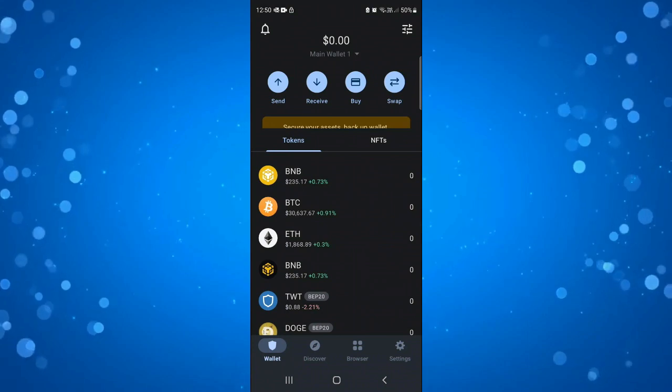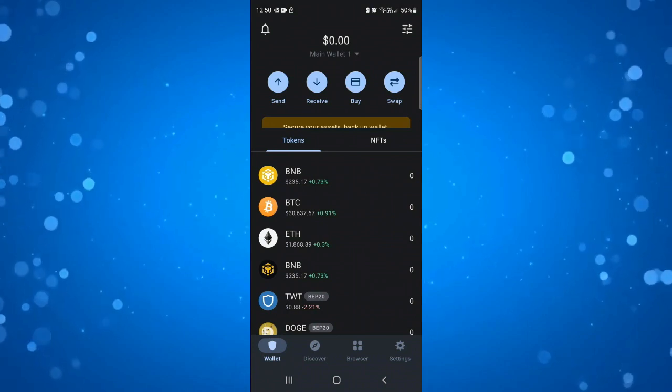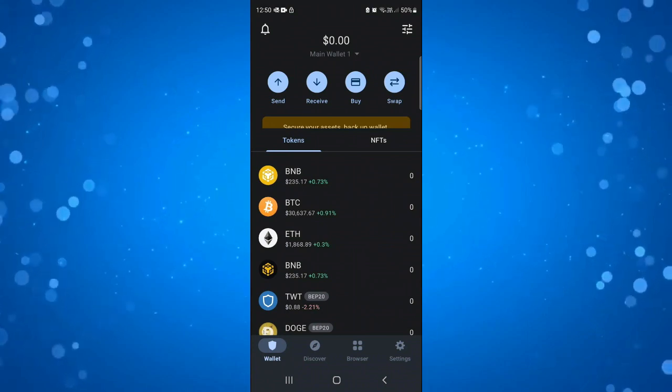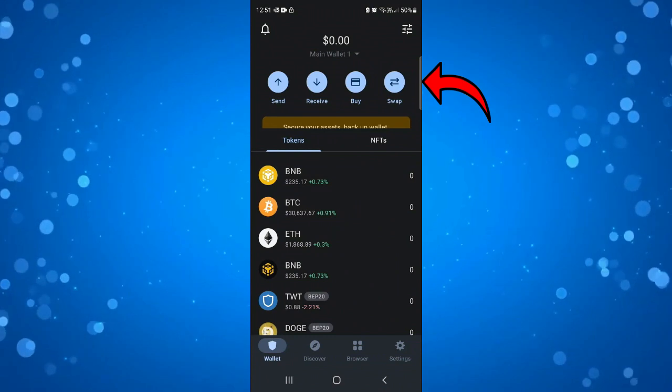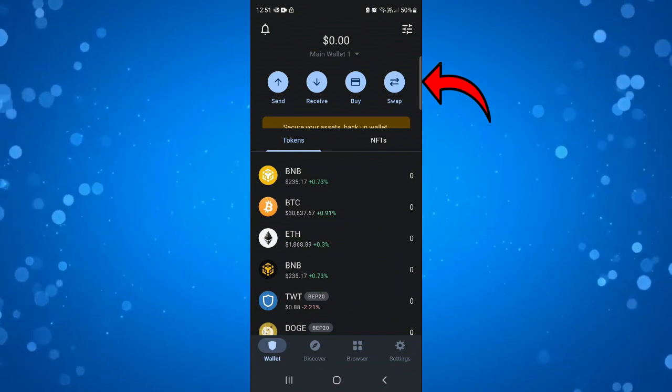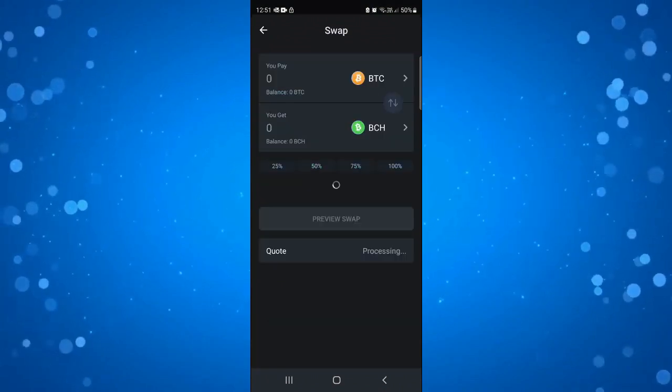So once you're logged in you'll be taken to your main screen like this. If you look at the top you've got some options and what you want to do is click the blue swap button.